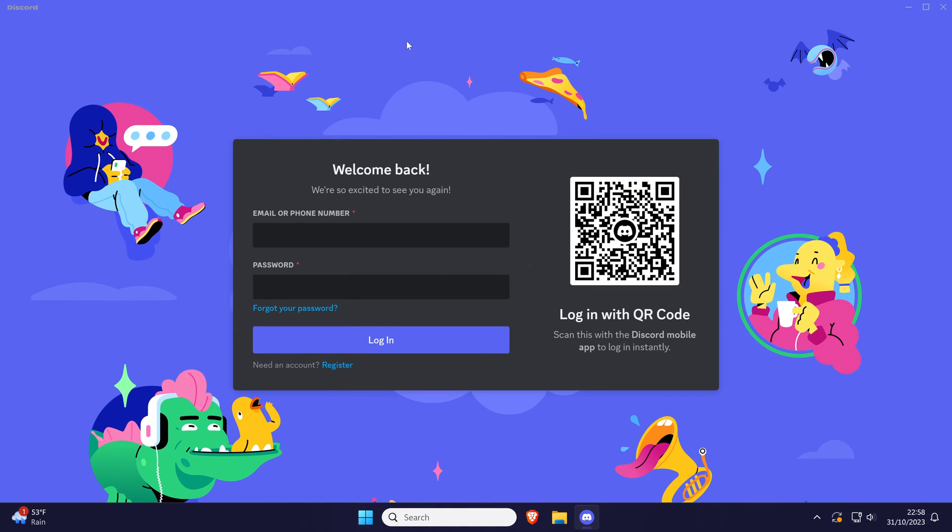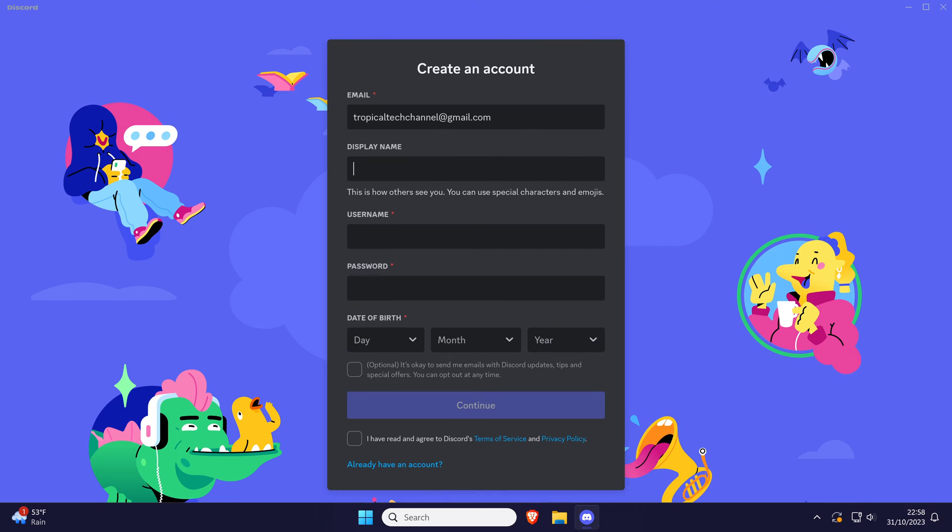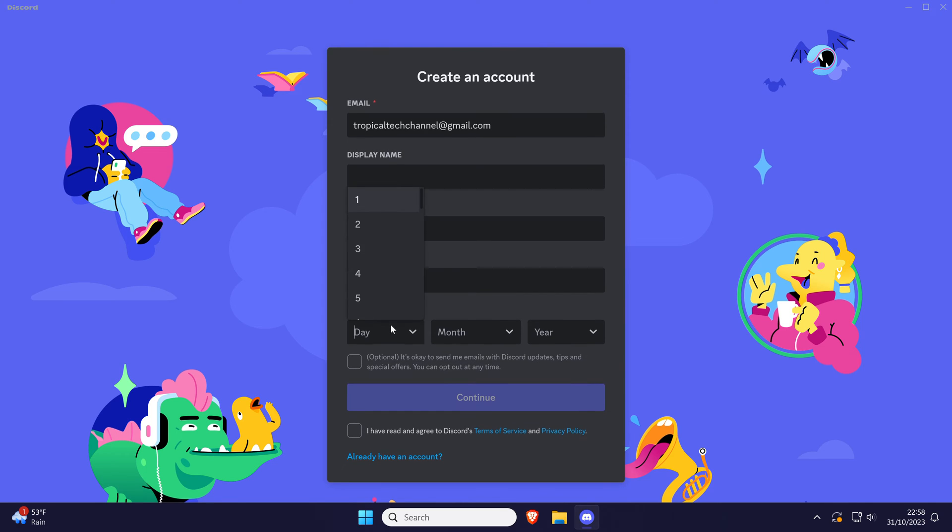You can now log in to Discord or register for a new account. The register button is at the bottom of the login page. As this might be a new device, you'll likely have to get your email ready when you're logging in to verify this new device.